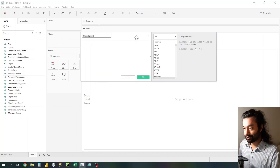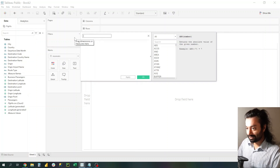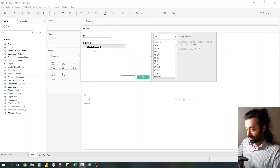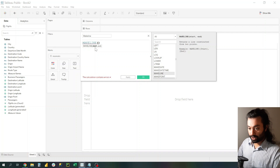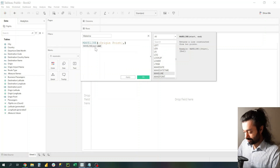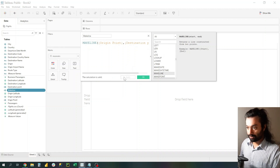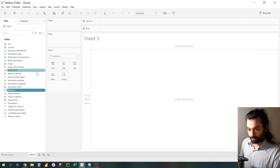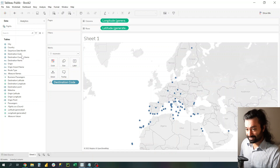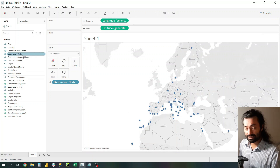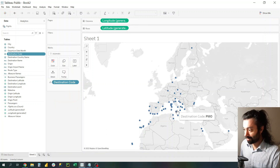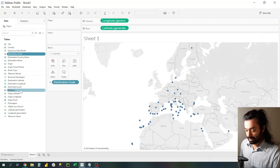Finally, we will make the third calculated field and this one will be called Make Line. To make the line we will use the MAKELINE built-in function of Tableau, and we'll put in both our Origin Point and Destination Point. Click Apply, click OK. Now all we need to do is take the Destination Code and put it on the map. If your Destination Code is not showing as a geographical data type, click on the arrow, select Geographical Role, and choose Airport. Lastly, when the map appears, take Make Line and put it on Details.